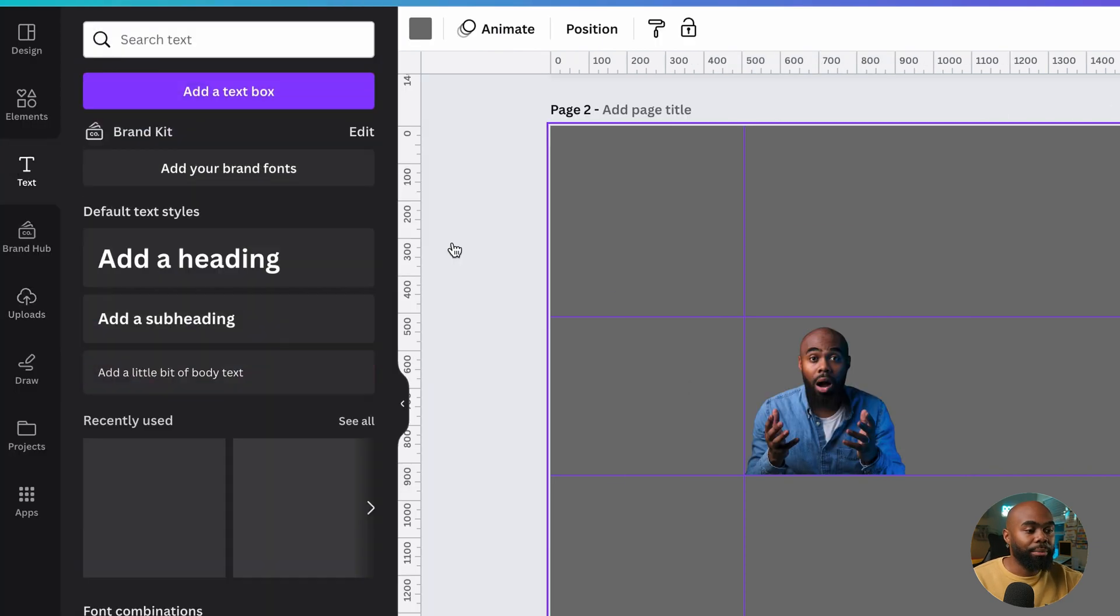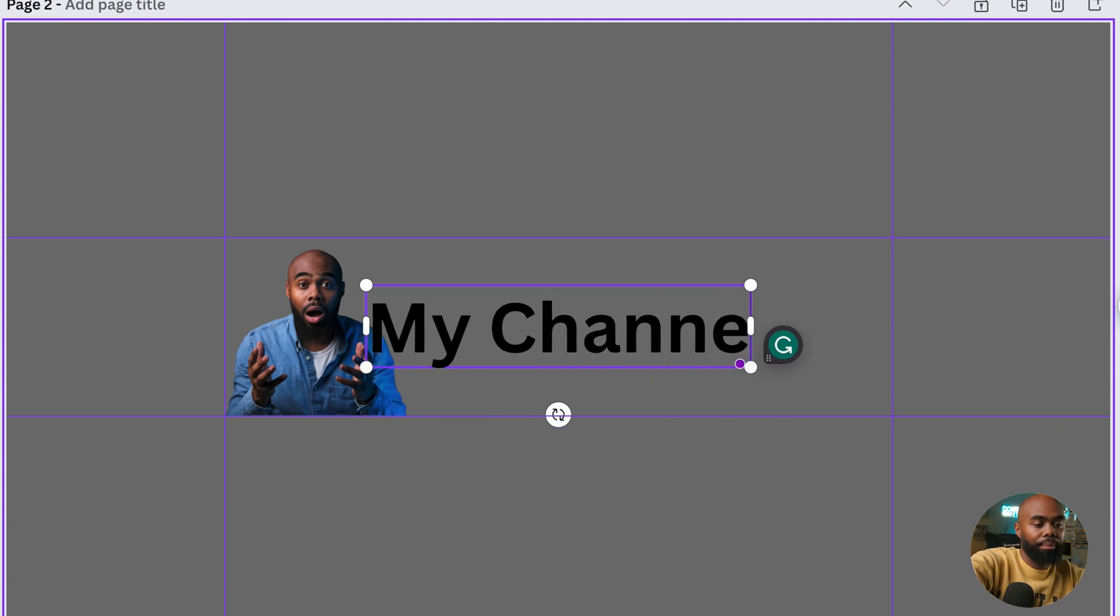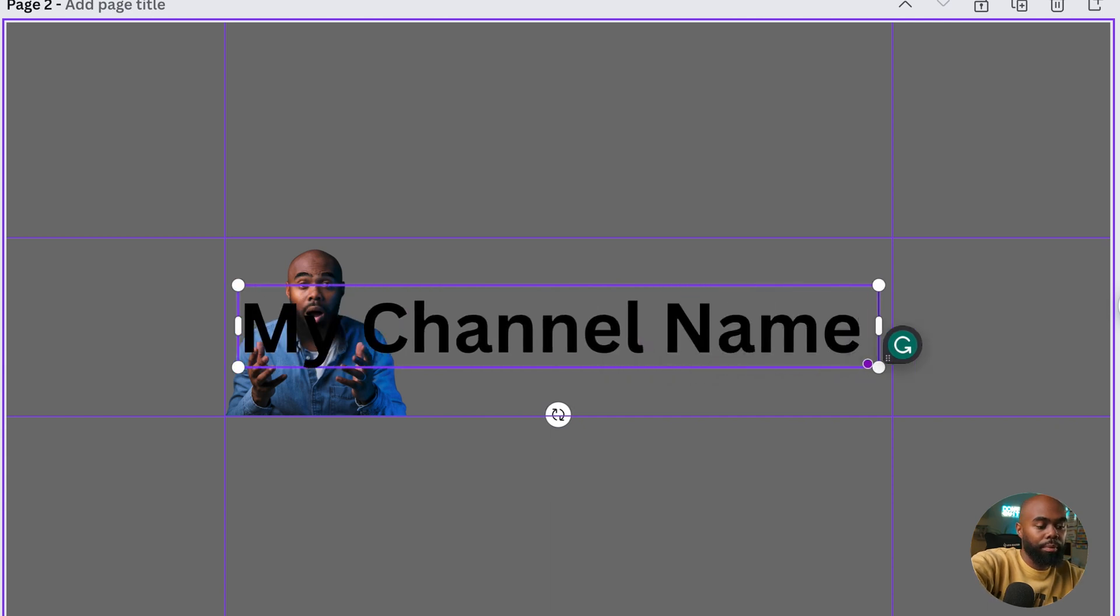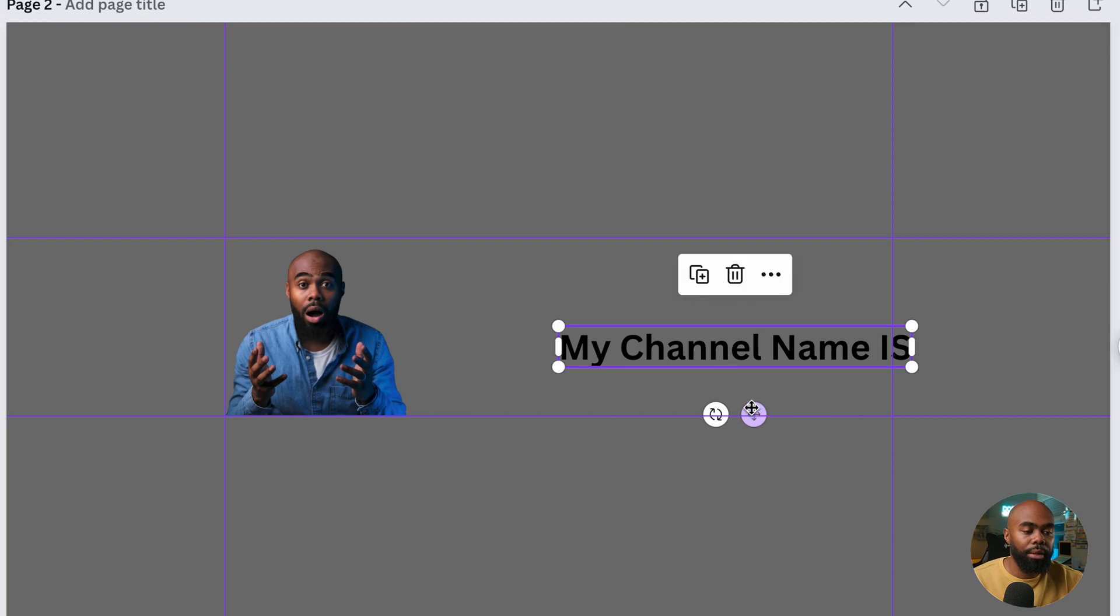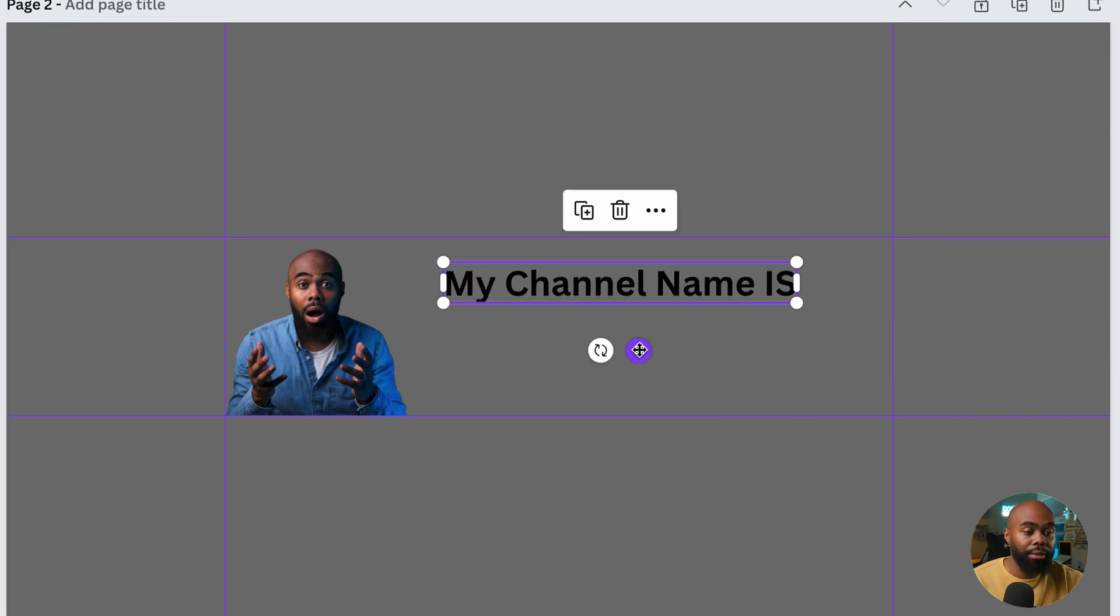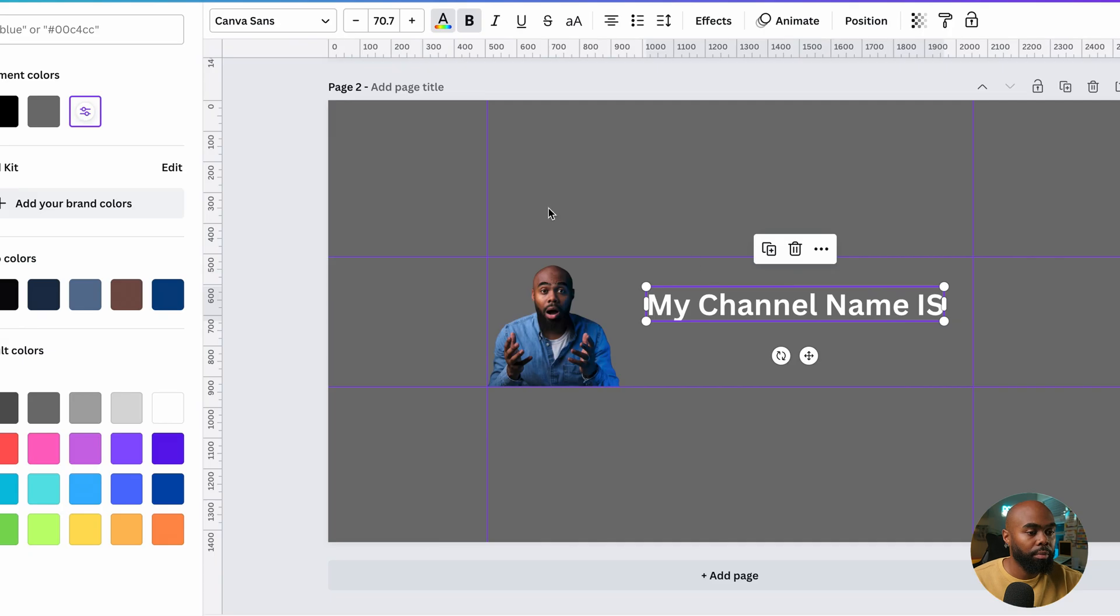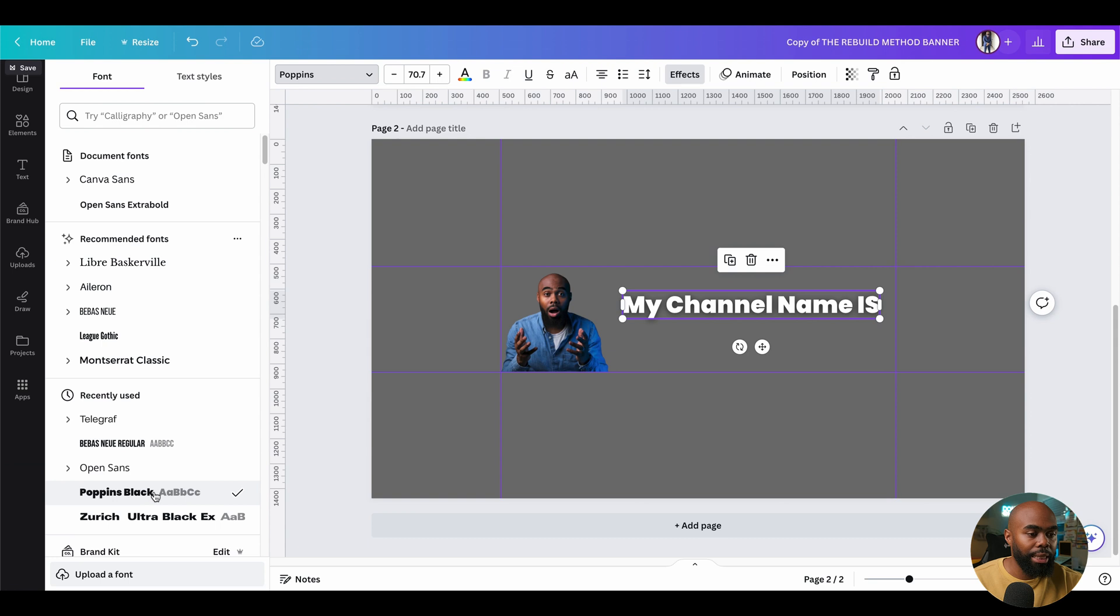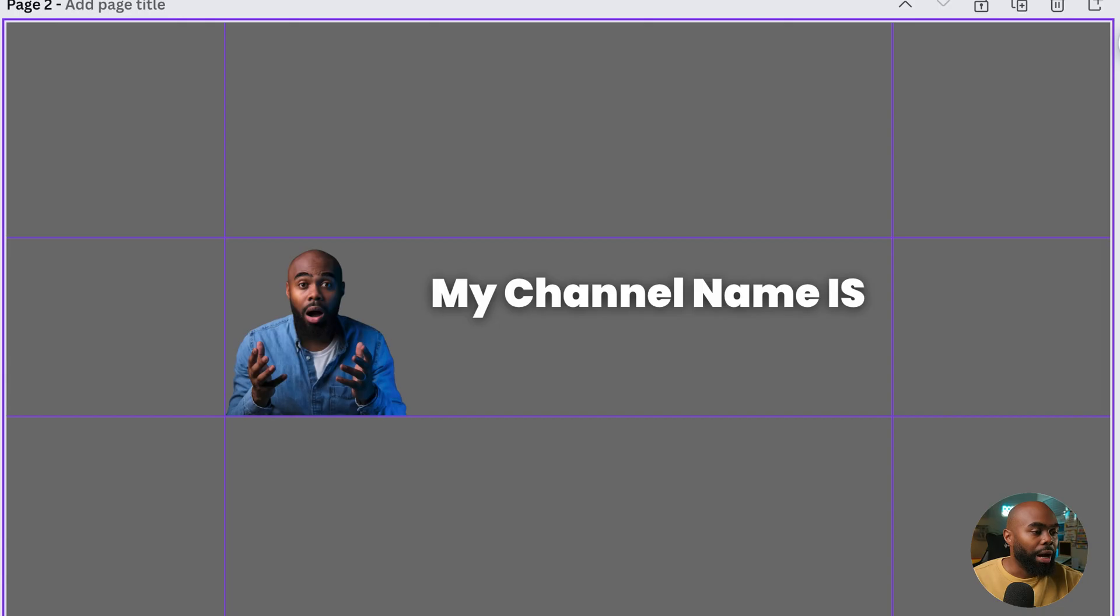Next, I'll add some text and call it my channel name. I'll resize that to fit within my safe area again. And maybe add some text effects to make it pop out. Add a little lift. Maybe change the font. And just get that nice in the safe area.